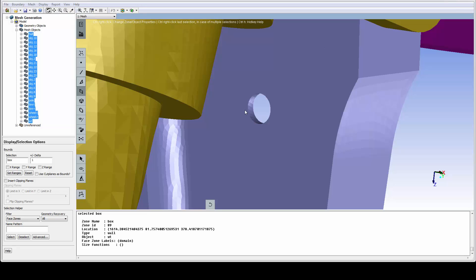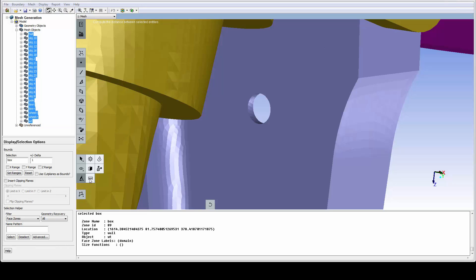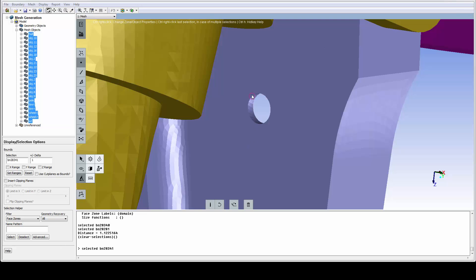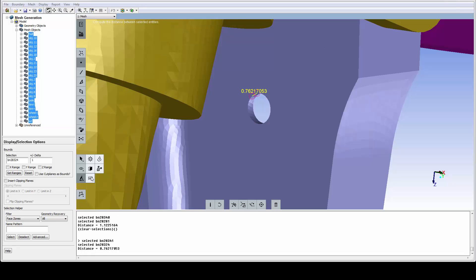This hole is a good representation of the minimal size we want to capture, so let's measure it by picking a couple of nodes and using the measure icon. It's between a half and one millimeter.